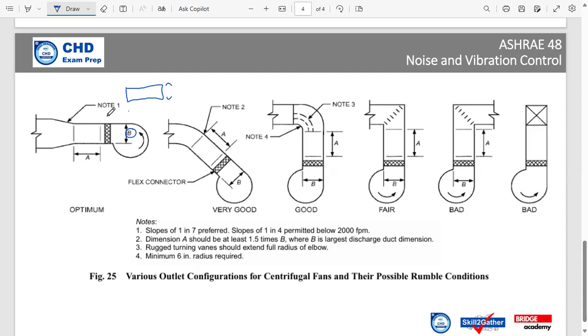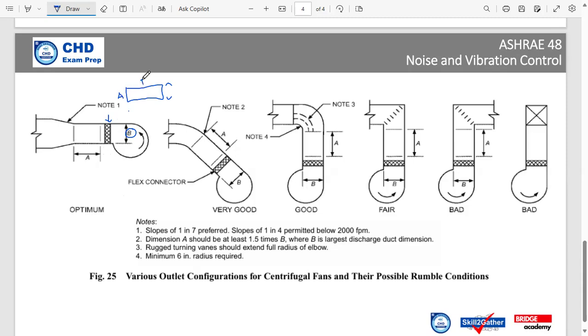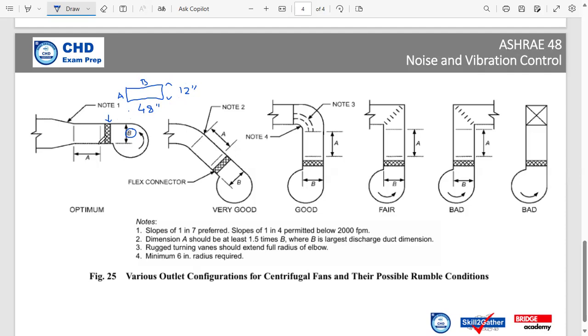Now what ASHRAE actually says is after the centrifugal fan, you must have a flexible joint. It may be cloth or it may be fiber. And after that, we must carry on duct similar to the size of the opening of the centrifugal fan. Let's say the centrifugal fan opening here at this point is A by B. Let's take a numerical value - so let's say this is 48 inches and this one is 12 inches.